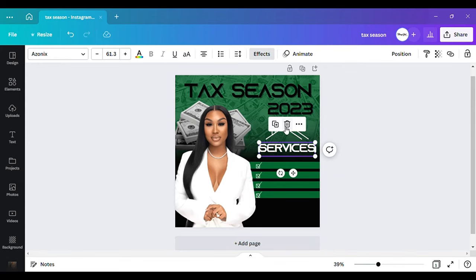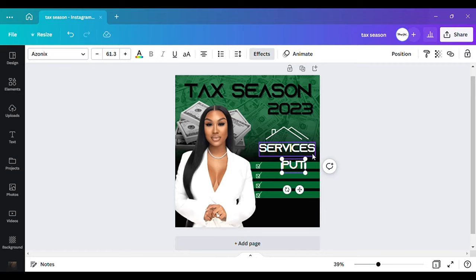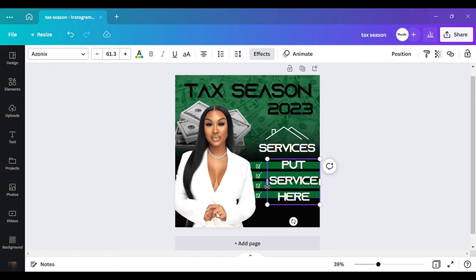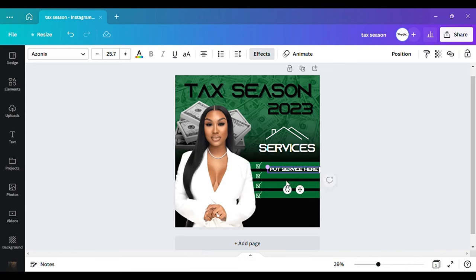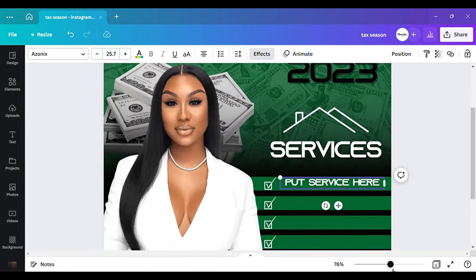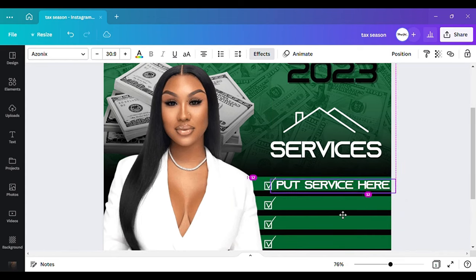Now I want to add services here. I'm not going to put the exact services, so I'll just put 'Service Here' so anyone wanting to make this flyer will know where to put their own service. Tax season is coming up, so people are going to be looking for these flyers and templates.